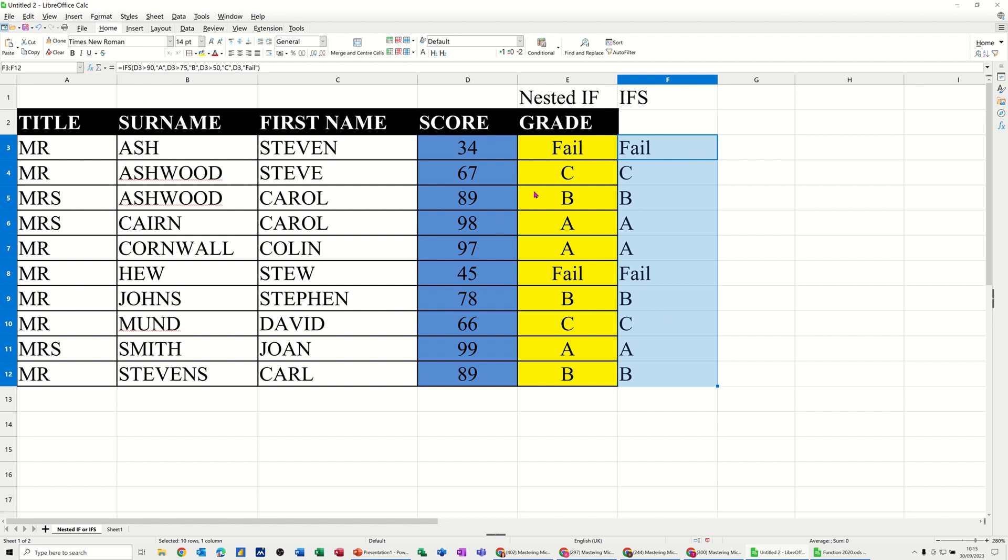So it looks the same, so it's exactly the same, but there you go, one set of brackets, multiple brackets.